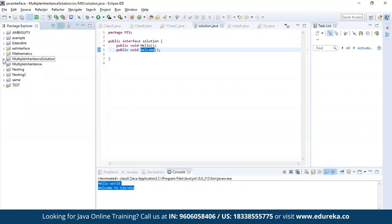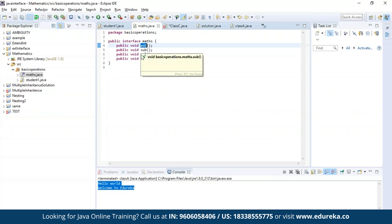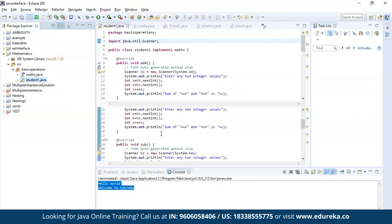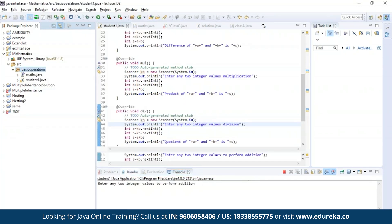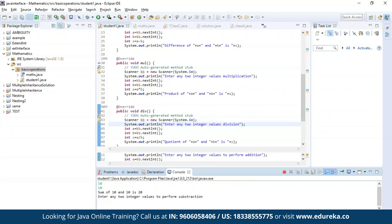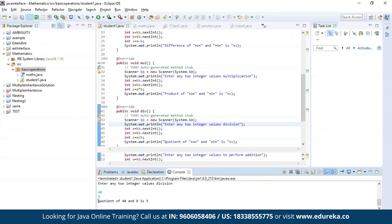Now let us try a different example. In this example, I am declaring four methods: addition, subtraction, multiplication, and division. I'll be trying to access all four methods and print the output. The program has been successfully compiled and is asking for two integer values to perform addition. The output has been successfully generated; now it asks for subtraction, the difference is displayed, then multiplication, and finally division. As you can see, we have our result.